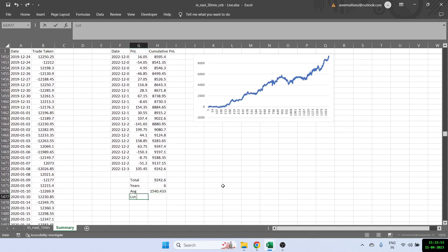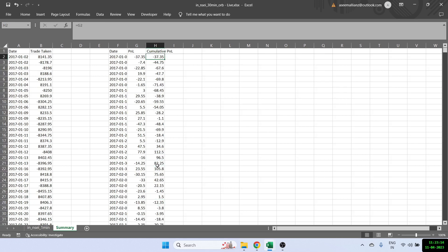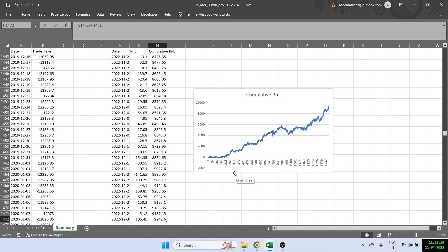Even if we take the lot size as 50, it gives a decent profit of almost 77,000 rupees per year. You do have to account for all costs and slippage, so the profit will reduce. But overall the strategy is giving decent profits. I hope you liked the video and understood how to find and backtest the opening range breakout strategy. If you like the video, please subscribe to my channel — see you in the next video, thank you.